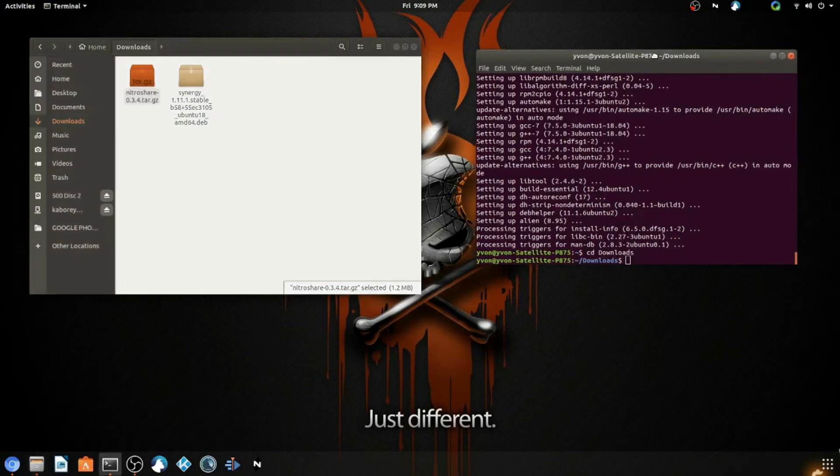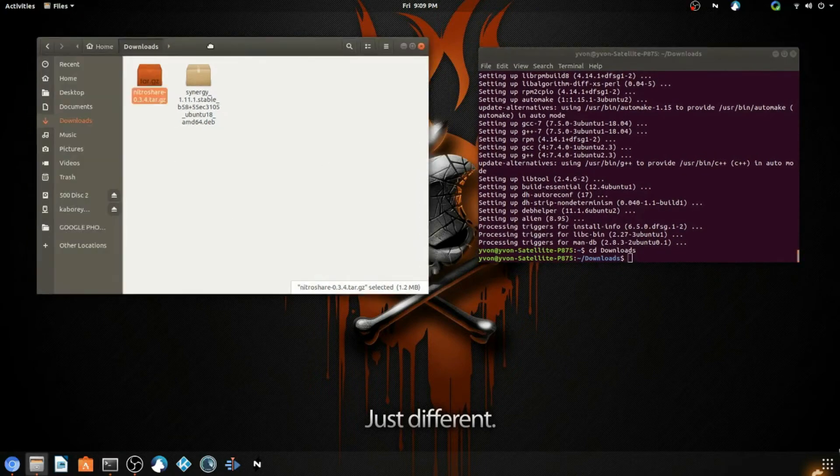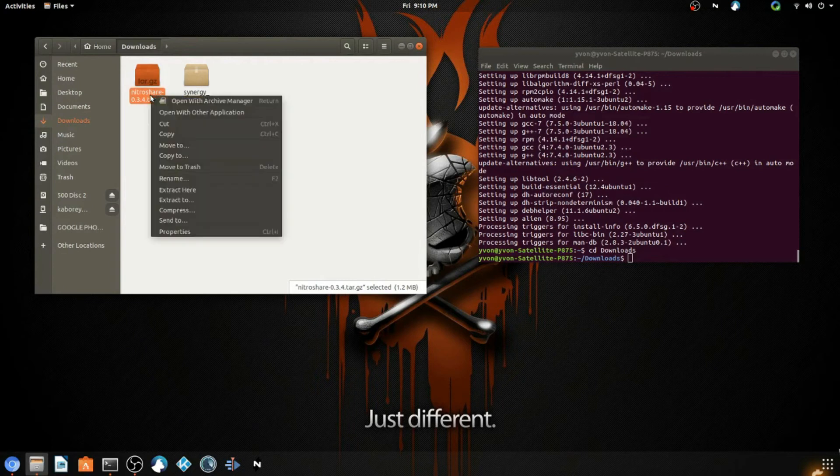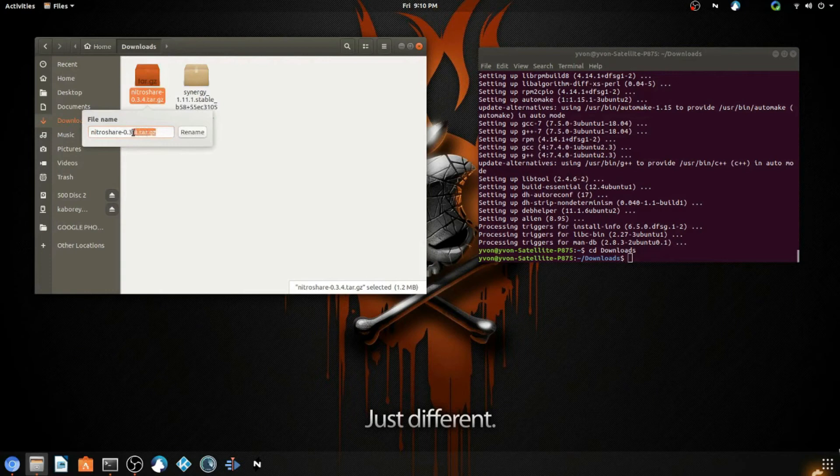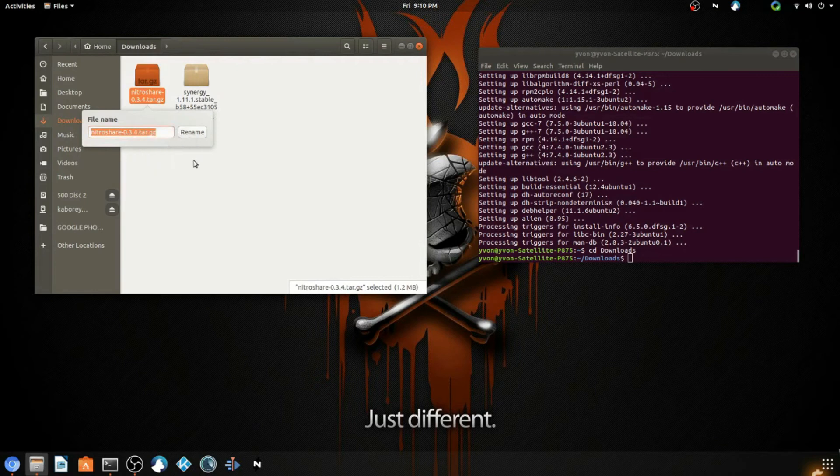Now you're going to go to your file and copy the name of it. You're going to copy the whole name of it including the format. Copy it with Ctrl+C, or you can also do right-click copy.